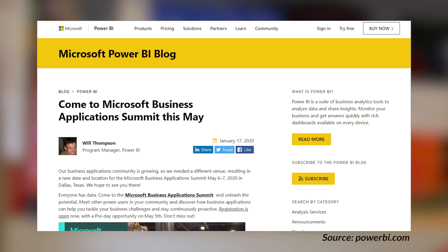Are you headed to the Microsoft Business Application Summit? There was a change to the date and location. It was going to be in Anaheim, California on April 20th and 21st. It has been moved to May 6th and 7th — a Wednesday and Thursday instead of Monday and Tuesday — in Dallas, Texas. So if you were planning to come in April to Anaheim, you're going to need to change your plans and head to Dallas, Texas in early May.